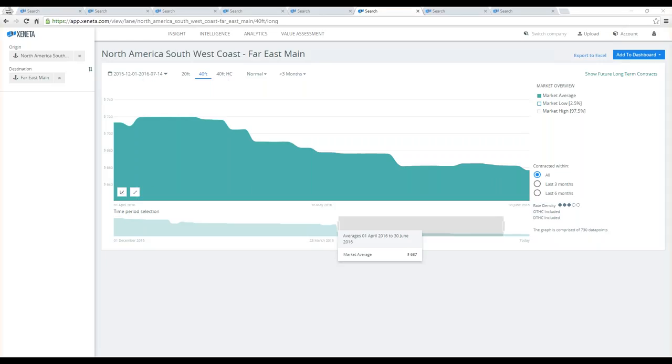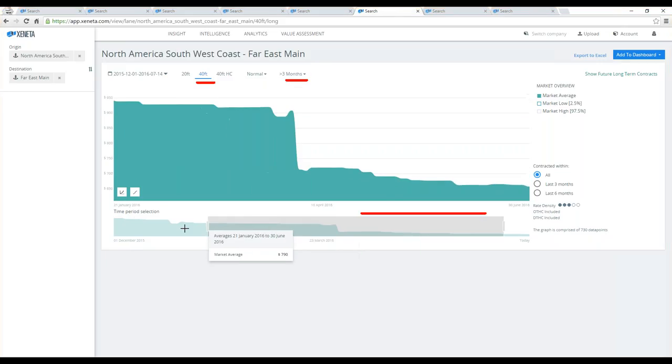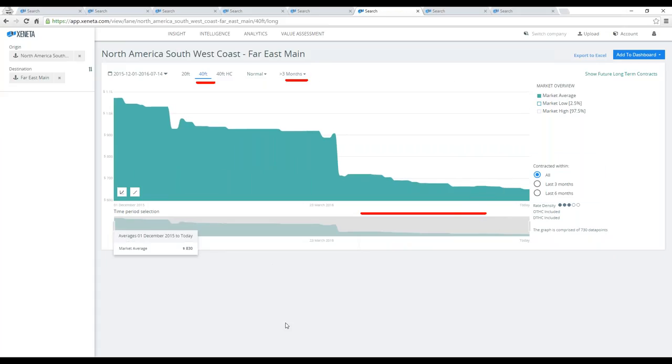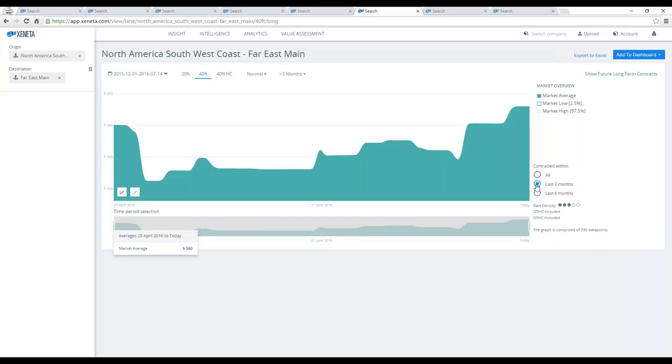The first one was exports out of the Southwest Coast into Far East main ports. I've selected here 40-foot container, long-term contracts, isolated view on the second quarter of this year, and it clearly shows a declining market, even more so when increasing or choosing a longer time scale. Also, on the export side, what's interesting in this corridor is that if you filter out only the contracts that have been negotiated and came into effect over the last three months, you will see a very different picture. You will see a clear uptake on this corridor.